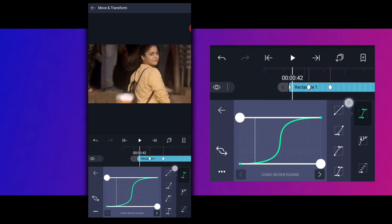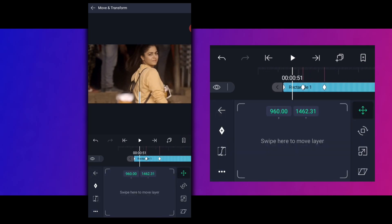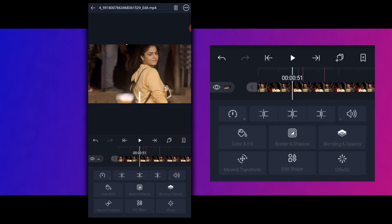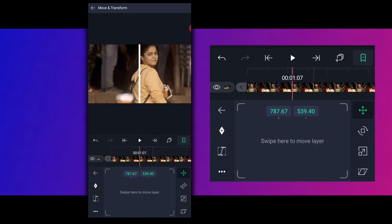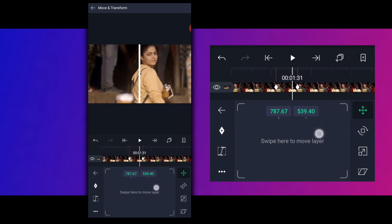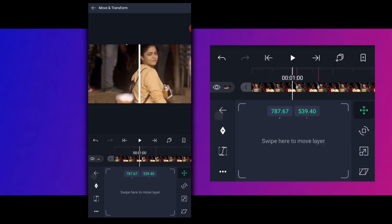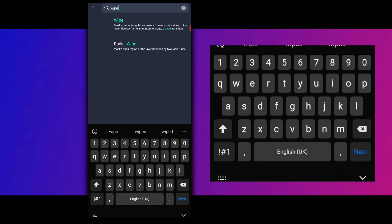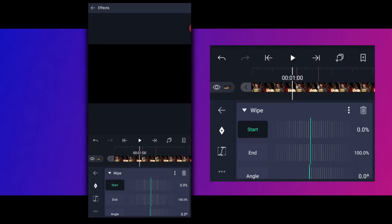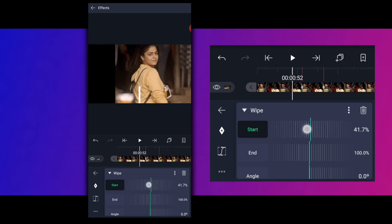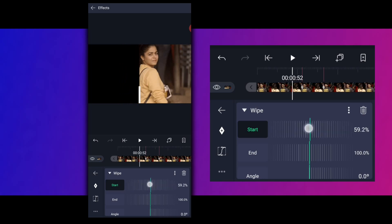So our video is here, and the rectangle is here. Now we add a graph, and we click the video and move and transform. Add a key, add a key. We add a video light — we add an effect, click the search button, then we add a white effect, then we add a black effect.